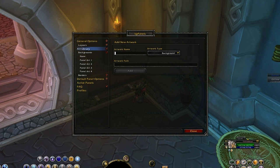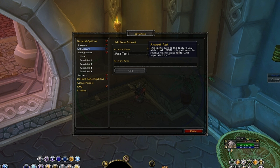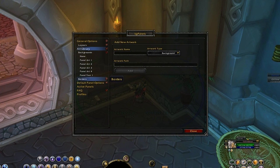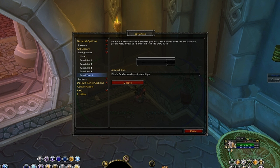Name it 'panel test one', click OK. Now you have to put in the path to where the files are installed. In my case it was: Interface backslash cc wow layout backslash and the name of the panel, which is panel1.tga. Click OK, then click Add, and you'll see it gets listed in the backgrounds. It will show you a little preview of the image you've added.